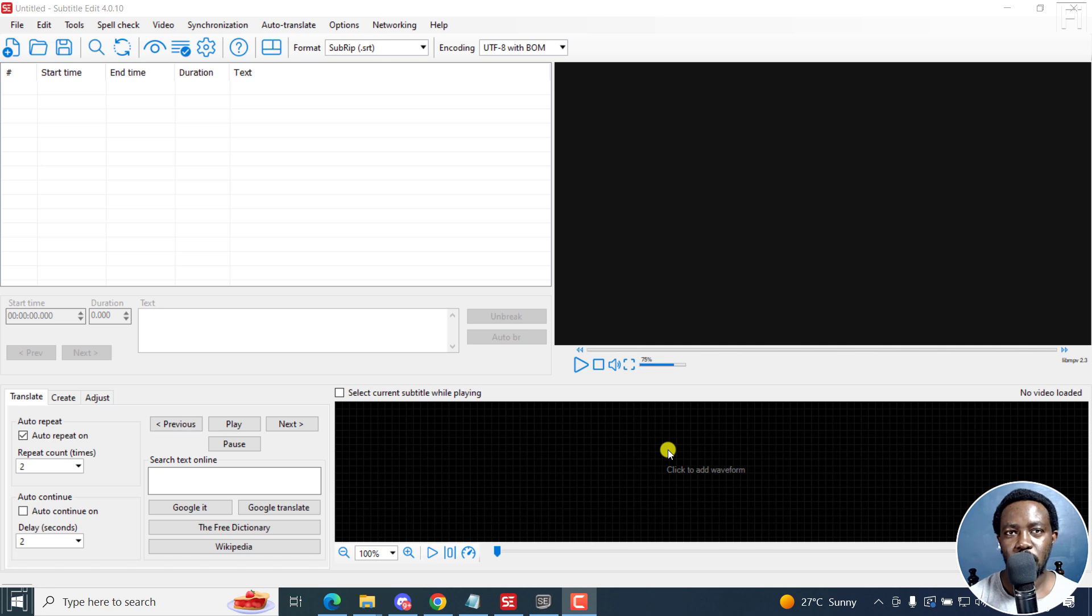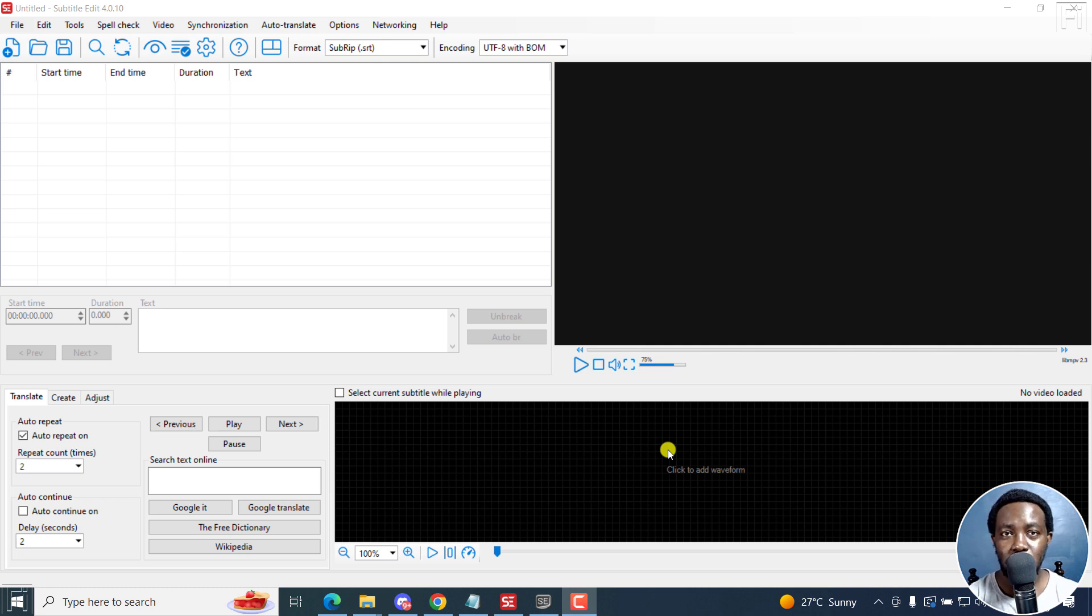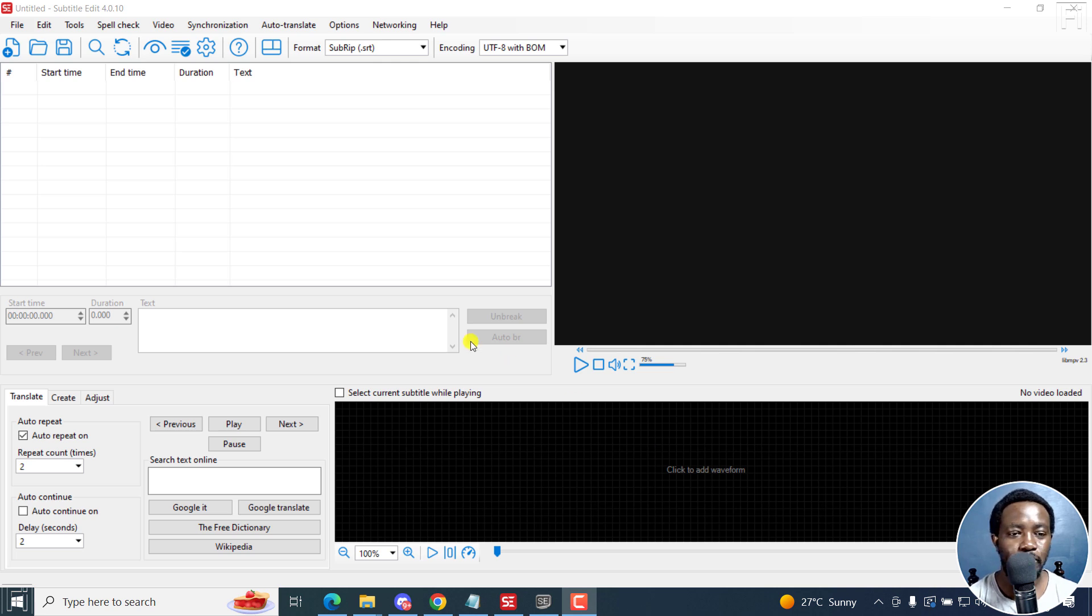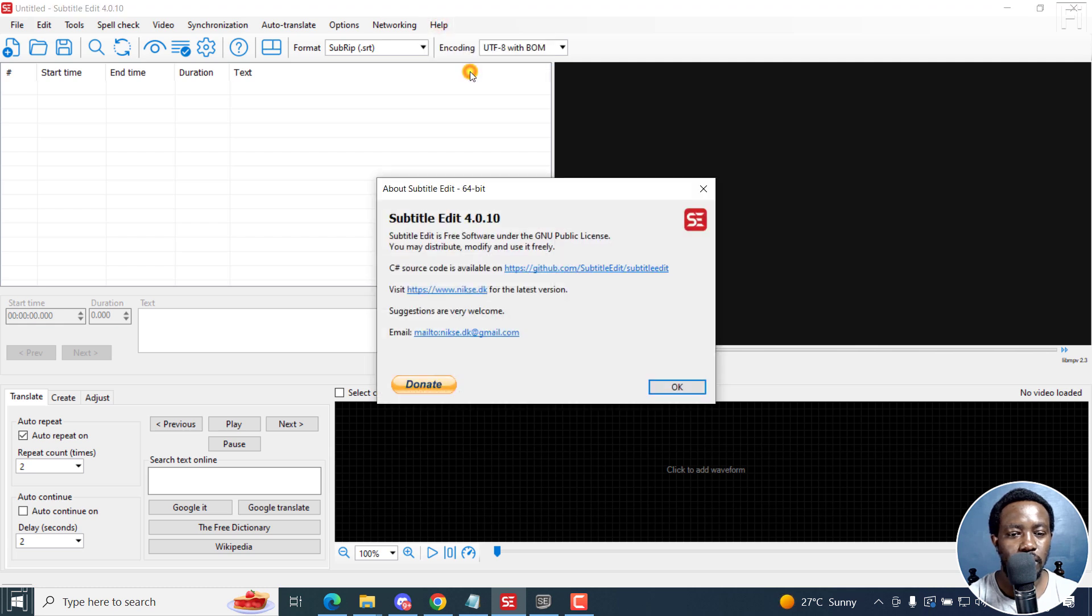When you transcribe your audio files or video files in Subtitle Edit to create subtitles, subtitles are created automatically. But the export option is going to be as plain text. That is where we are going to get our transcripts from. So follow along. It's super simple. And I am using Subtitle Edit 4.0.10.